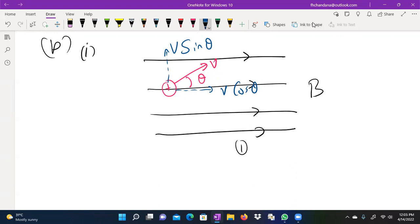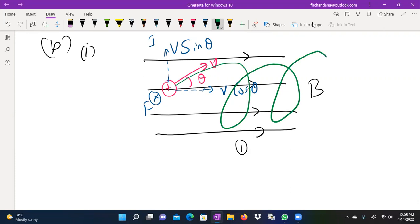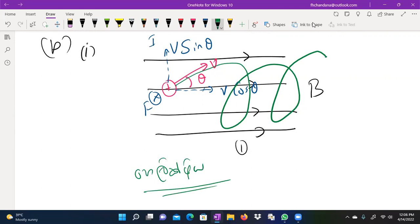If you have any questions, please ask. From the perspective, the answer is there are many answers. You might think that there are many answers to the question. We have to get the helix here, so we can get the helix here.